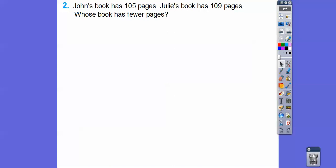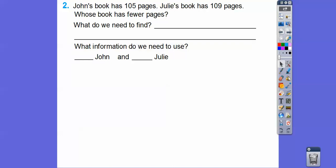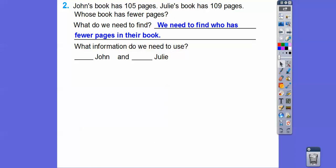John's book has 105 pages. Julie's book has 109 pages. Whose book has fewer pages? This one is kind of tricky because it's asking for the one with fewer pages — the one with less. What information do we need to use? John has 105 pages and Julie has 109 pages.